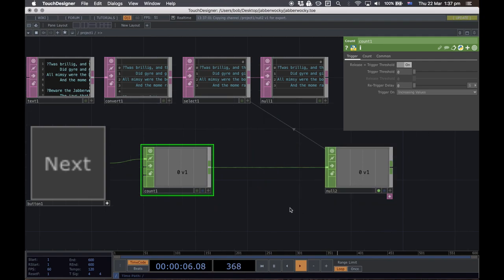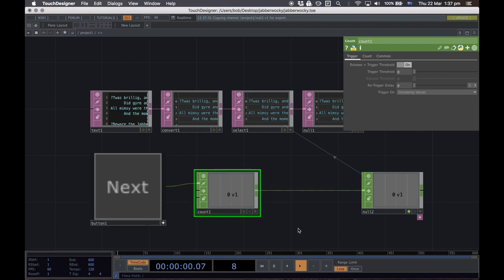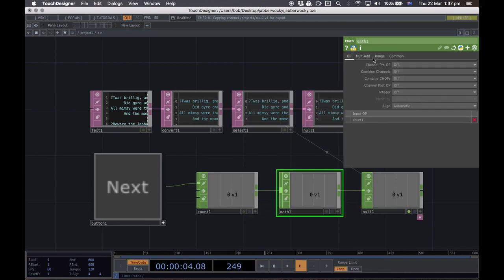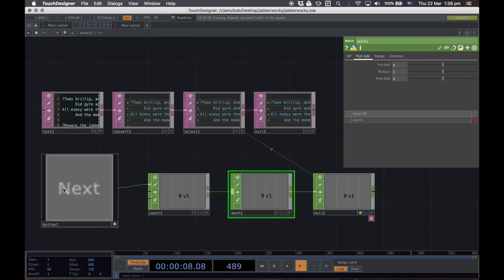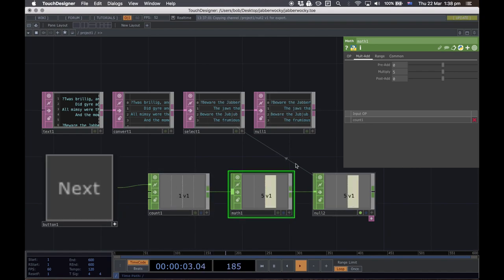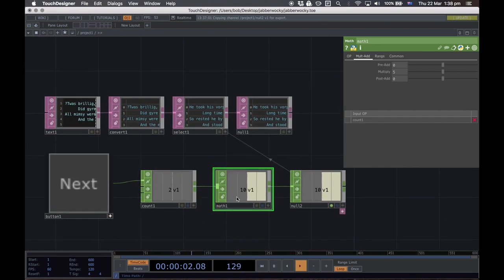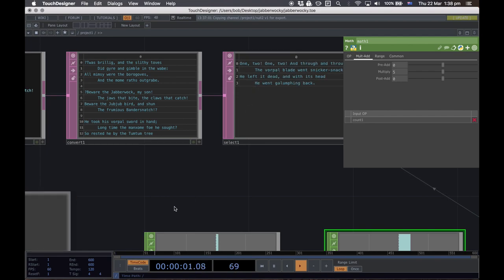We don't want to go up one line each time — we want to go up five rows to reach each paragraph. Insert a Math CHOP after the Count CHOP. In the Mult/Add tab, multiply by 5. Now count 0 × 5 = 0, count 1 × 5 = 5, count 2 × 5 = 10 — we're jumping through paragraphs five rows at a time exactly as needed.